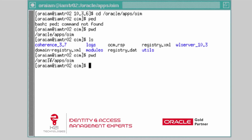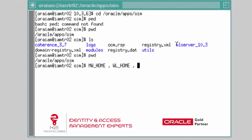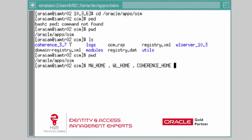So far with the installation of WebLogic Server I now have three homes. One is my middleware home, also represented by MW_HOME, which is Oracle apps OIM. Second is the WebLogic home, also represented by WL_HOME, which is oracle/apps/oim/wl_server_10.3. The third is Coherence home, which is oracle/apps/oim/coherence_3.7. In this section we are going to install Identity and Access Management software that will give us Oracle Identity Manager installer binaries.